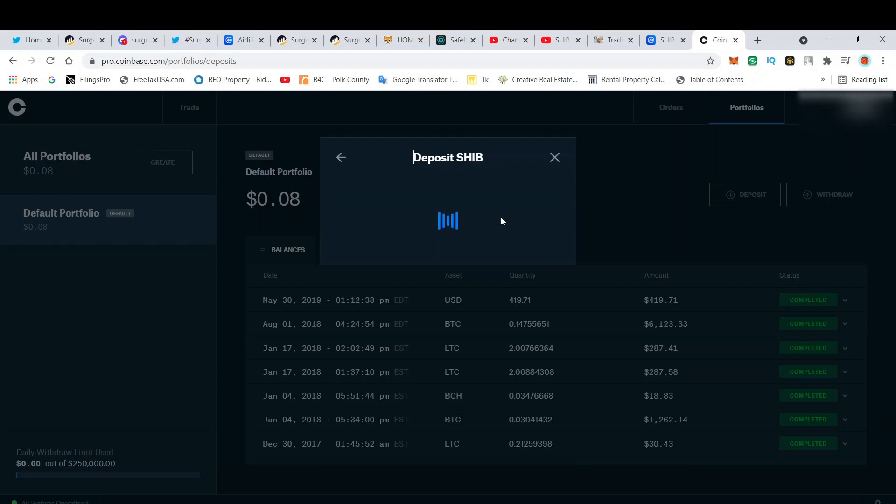Once you click on that, it's just showing a loading screen. Nothing is populating, but the fact that this deposit is now showing—I don't think this deposit was there before.